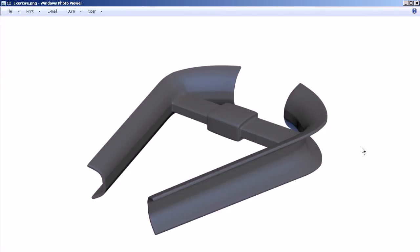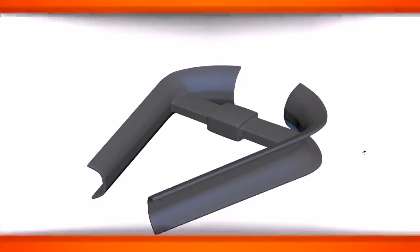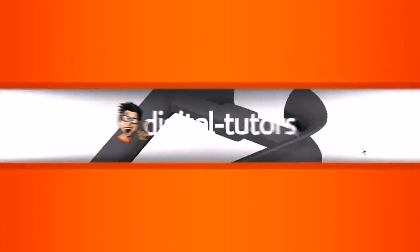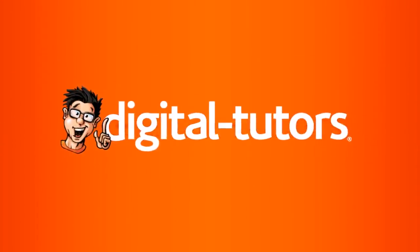In our next lesson what we're going to do is take a look at the solution or one possible solution for creating this particular object. So I'll see you then.